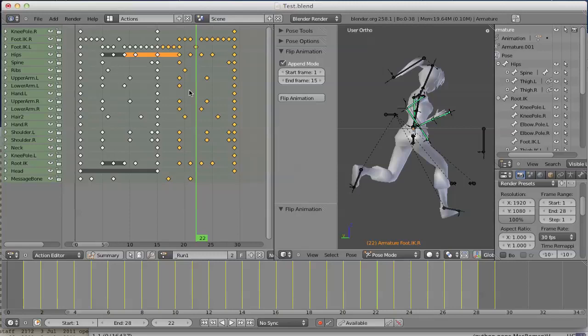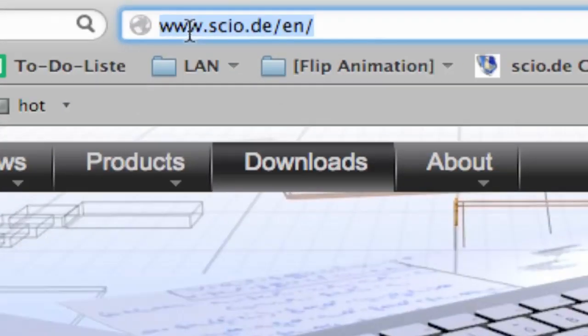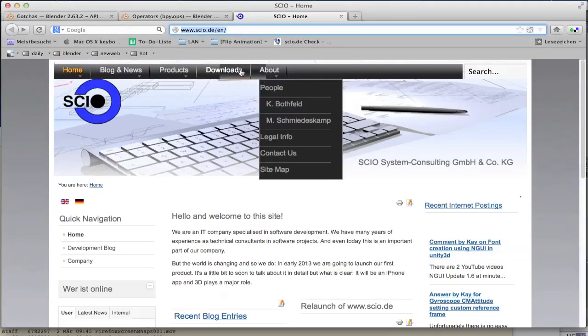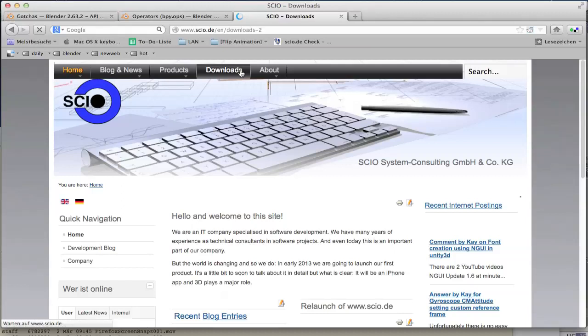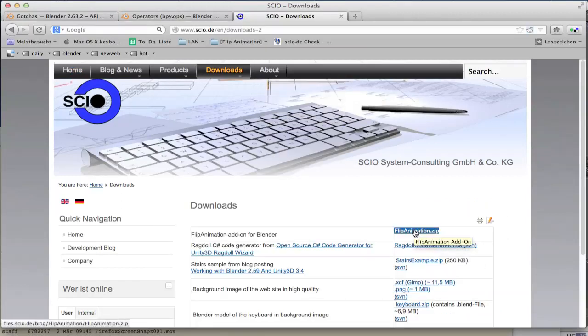Very cool. Now, how to get the add-on and use it? You can download it from our website, this is cio.de. There you go to the download section and download flipanimation.zip and install it.